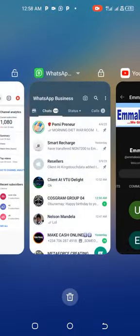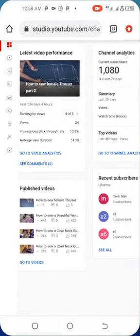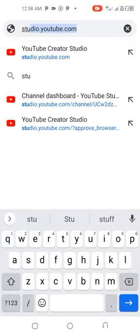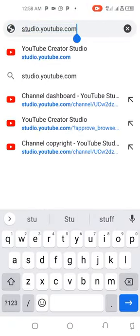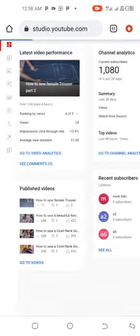Now locate your browser, login to studio.youtube.com, and then enter. Wait for it to load.